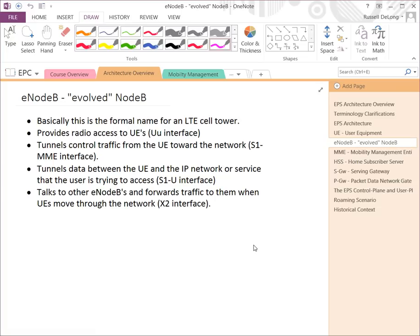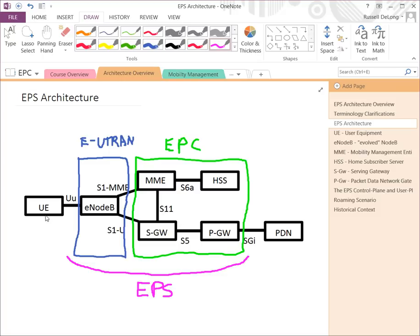E-Node B, or Evolved Node B, is the formal name for an LTE cell tower. It provides radio access to the UE. I'm referring to these connections as interfaces — in this terminology, an interface refers to a logical connection between two endpoints. So going back to the EPS architecture, the UE talking to an E-Node B has a defined interface called UU, and depending on the interface, different protocol layers might be defined for it.